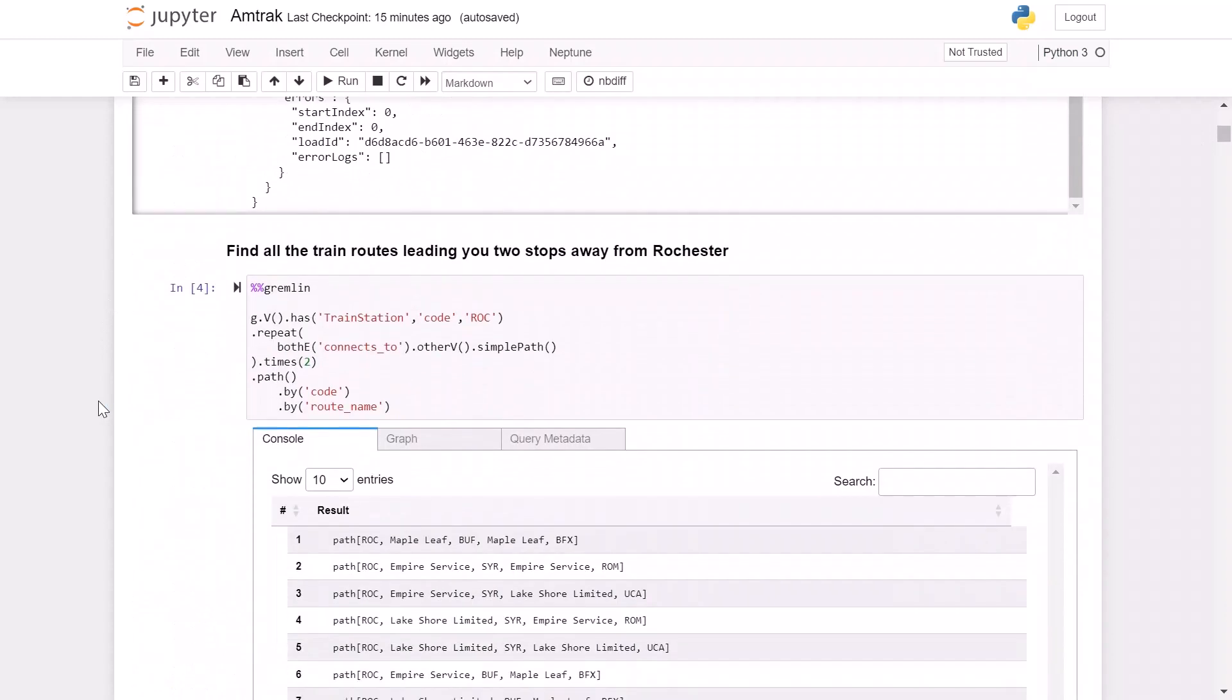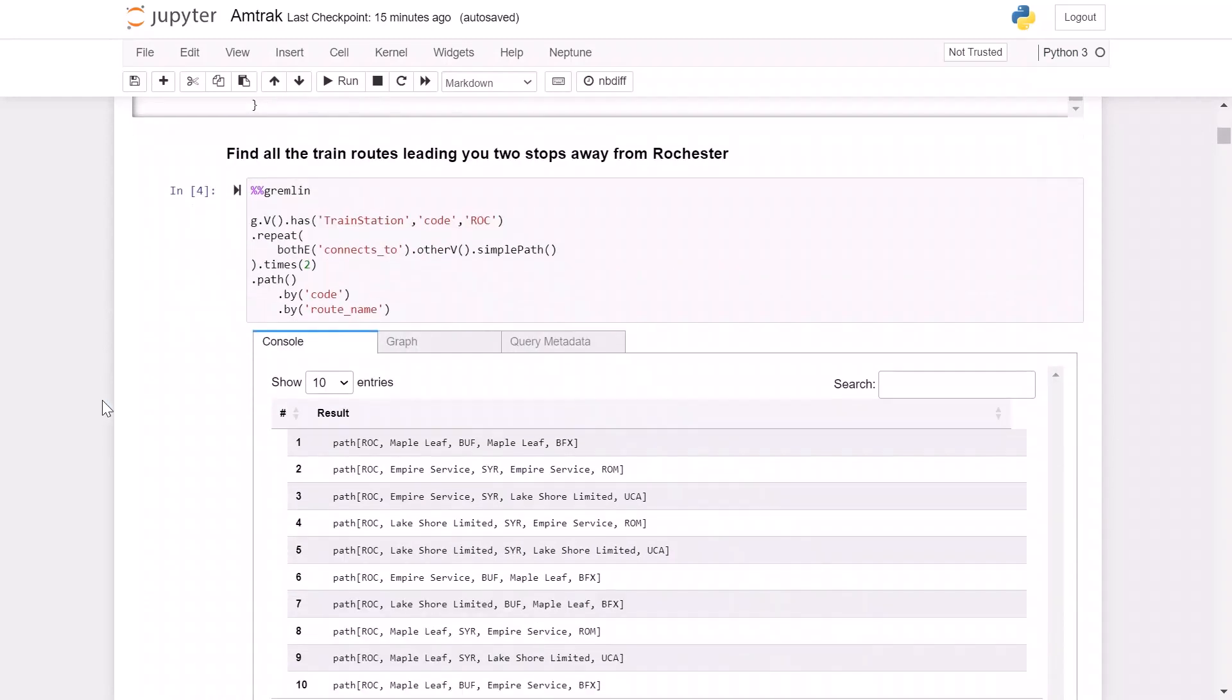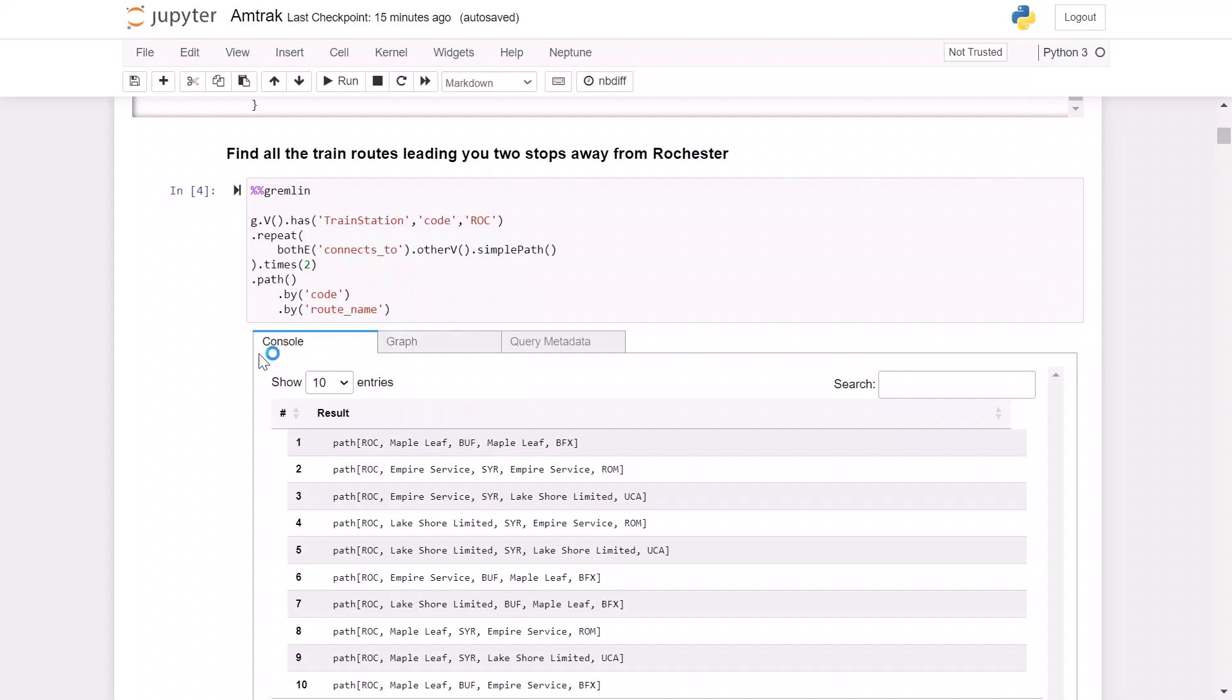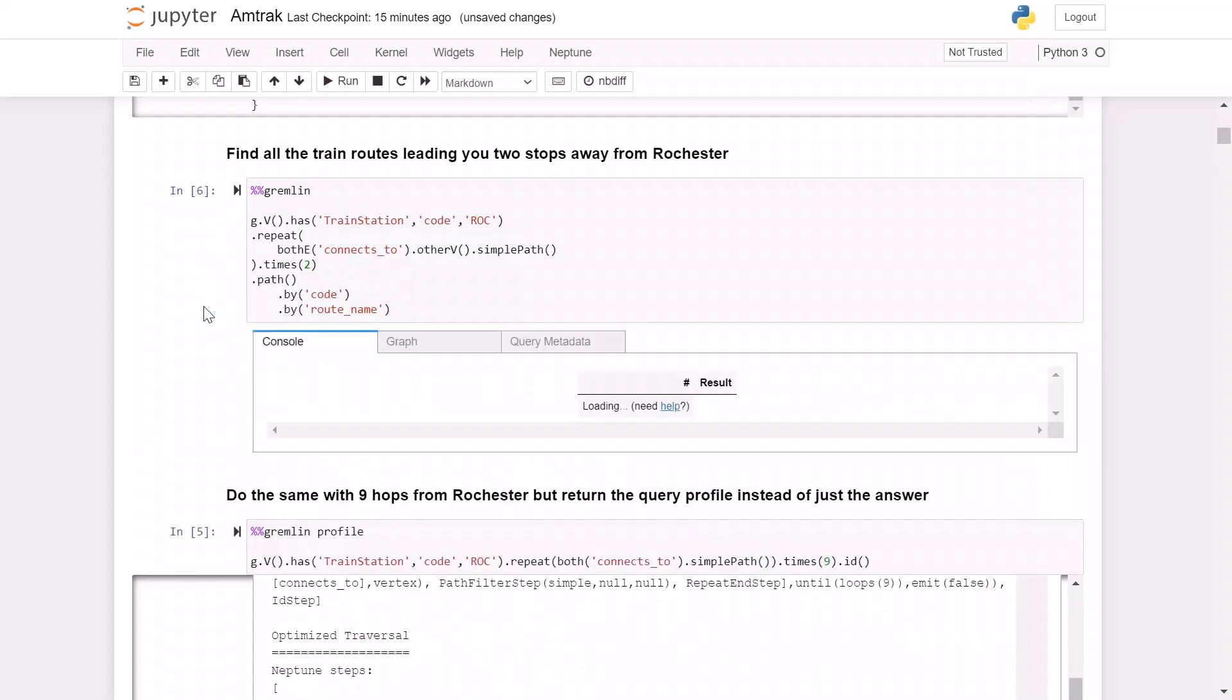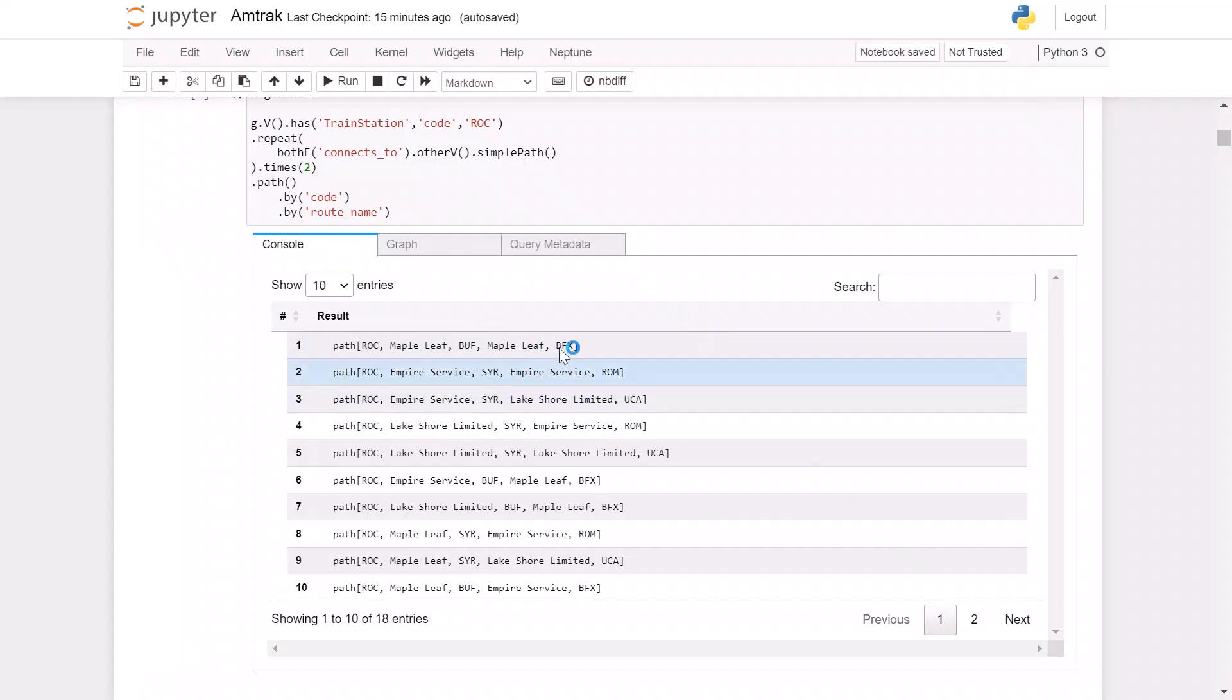After we load this data, we can start writing simple queries like this to see all the cities that we connect to. However, we will quickly discover we have an inefficiency issue because of a number of overlapping route segments. Within just two hops of Rochester, we have over 18 potential ways to travel to four potential stations: BFX, which is Buffalo, Rome New York, Utica, and Erie Pennsylvania.